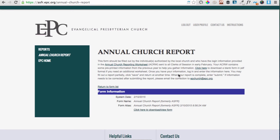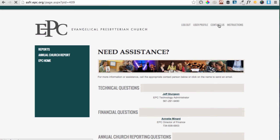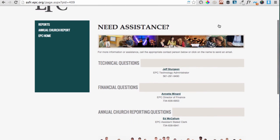If you have any questions, please click on Contact Us for a link of relevant contacts. If you have technical questions with the website, please contact Jeff. If you have questions about financial amounts or fields, please contact Annette. If you have questions about other parts of the Annual Church Report, please contact Ed. Thank you for taking a few moments to view this help video as well as to submit the Annual Church Report. God bless.